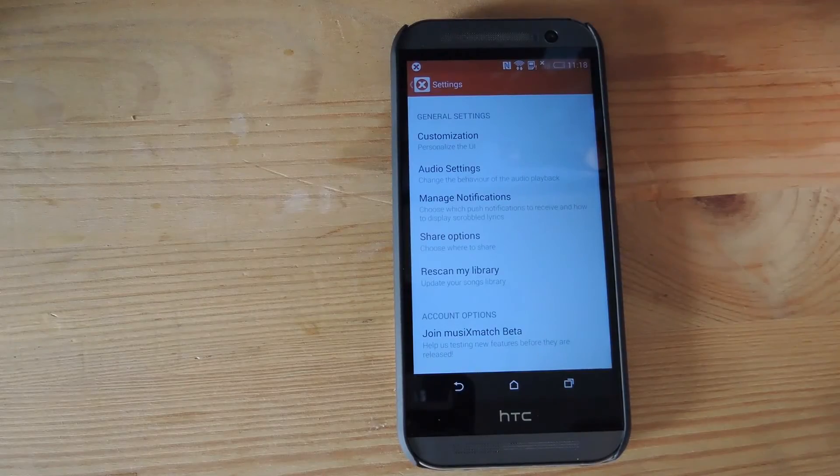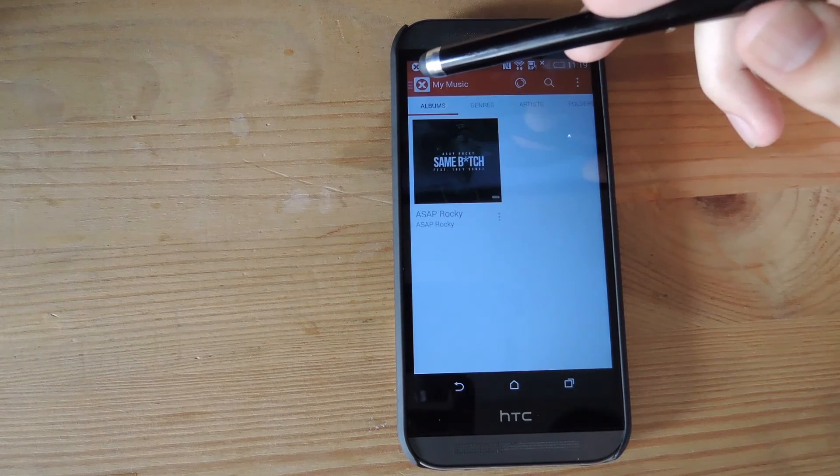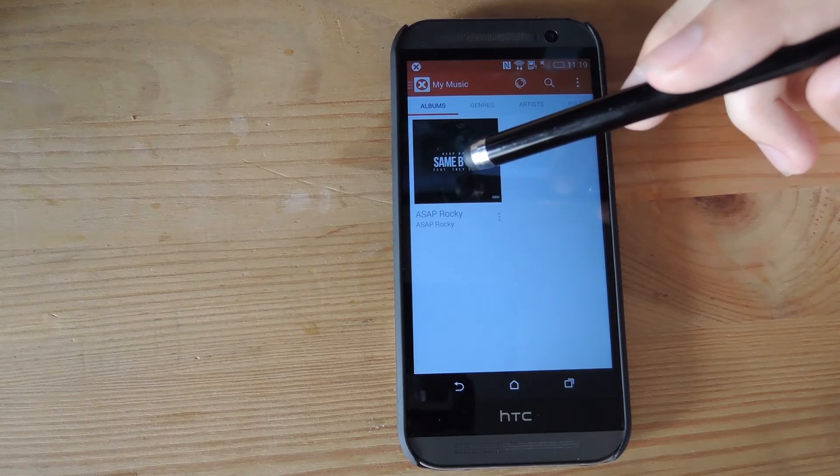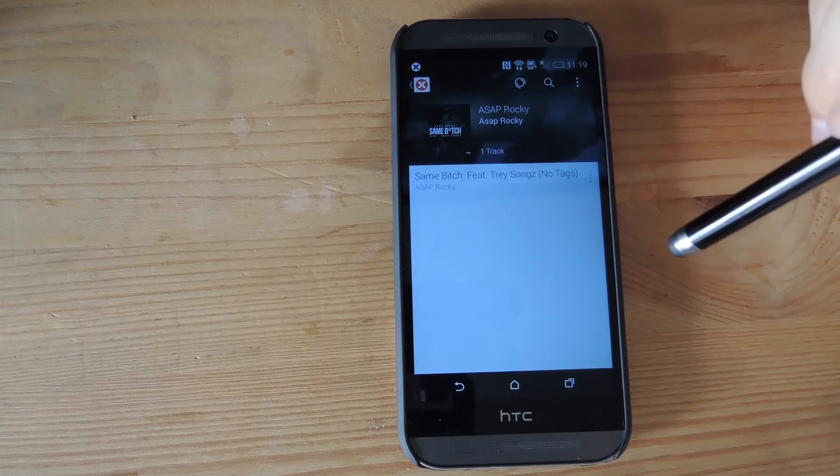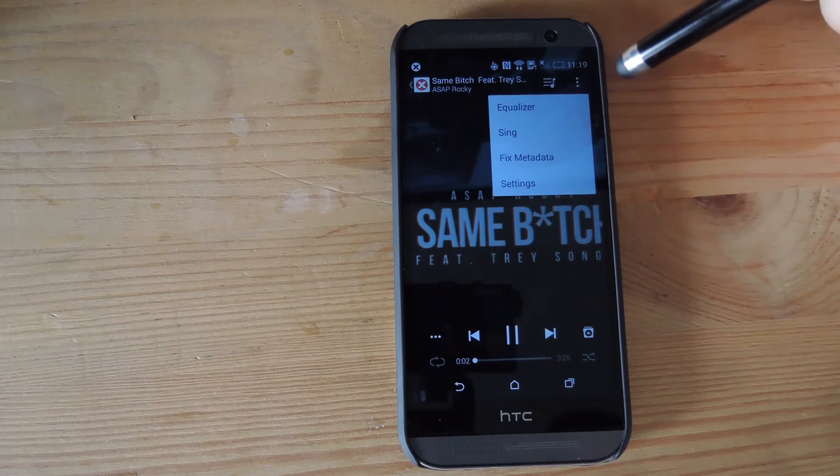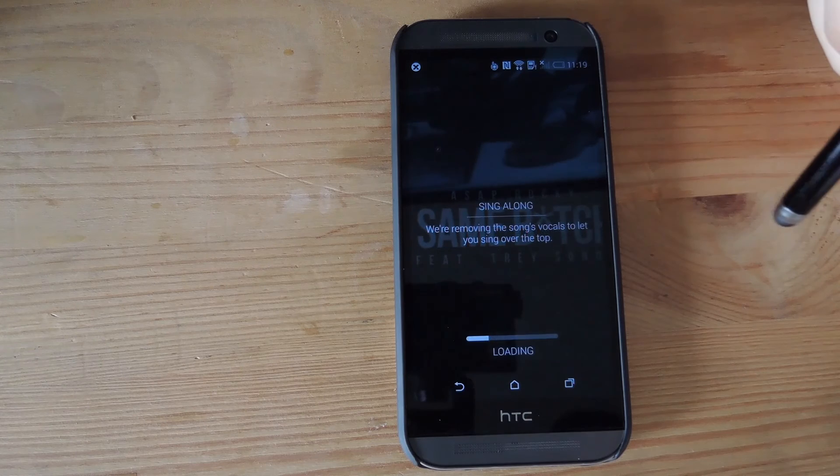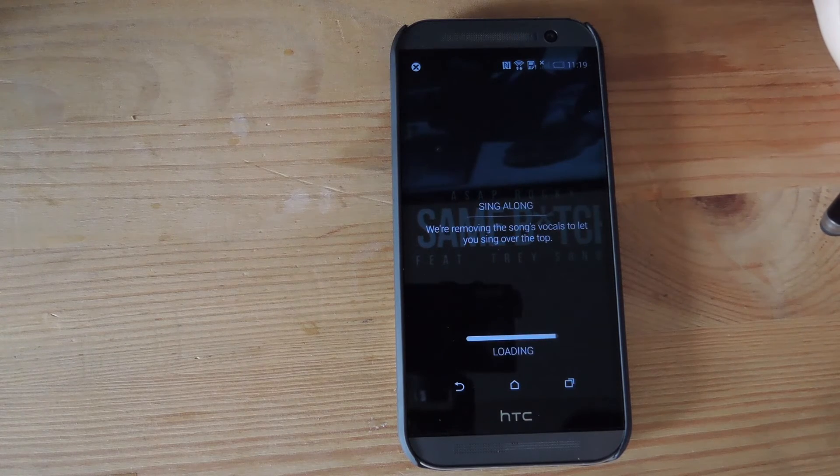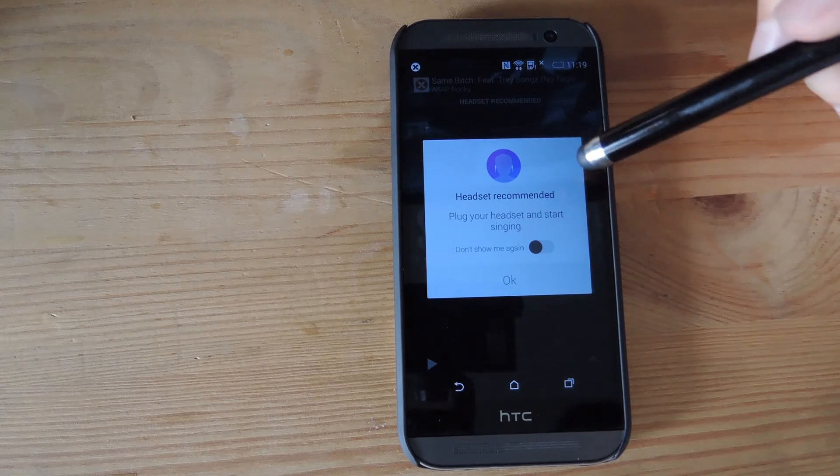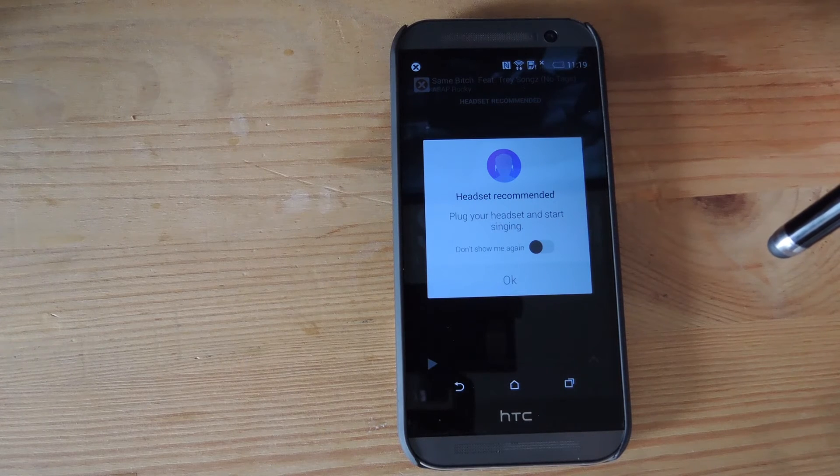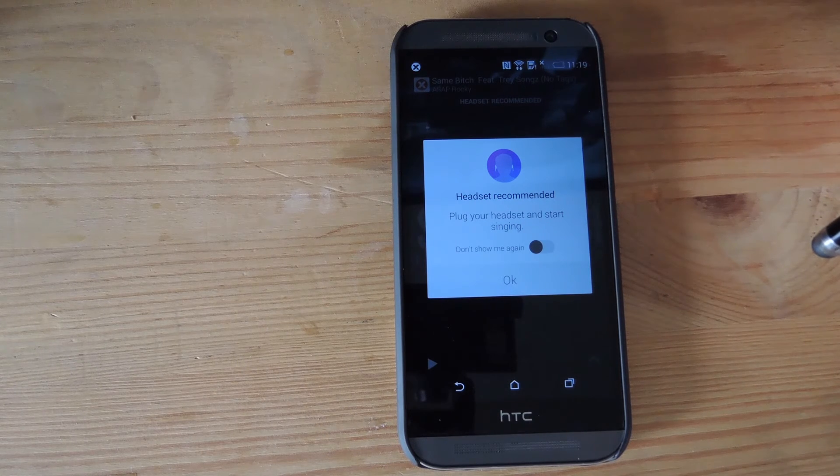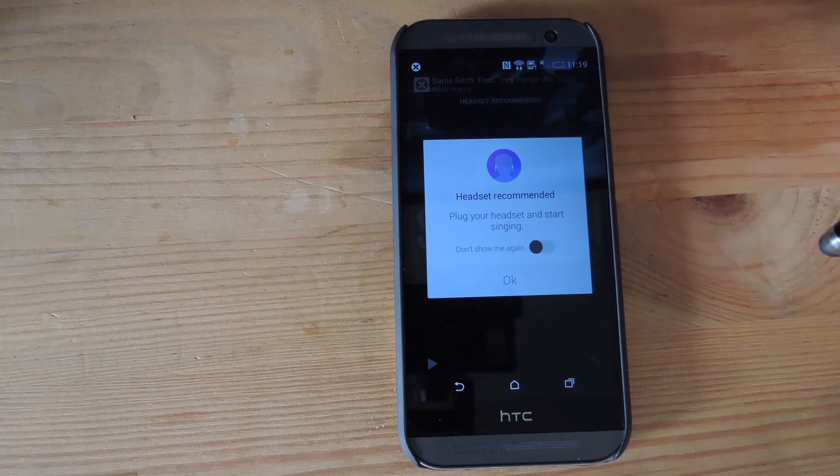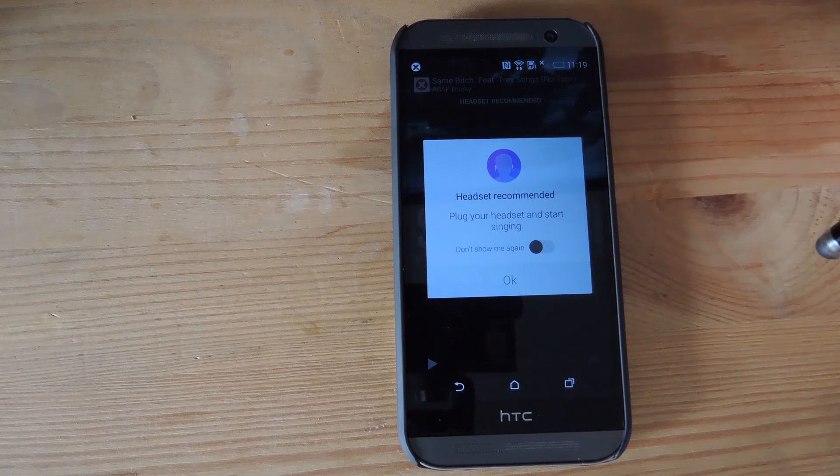There's also the option to sing along with your songs. All you have to do is open up any MP3 file that you have on your device. Then tap the overflow menu, and then tap sing. Your device will then remove all the vocals from your song, and you're able to sing along with it. It does work better with headsets because you're able to hear the music through your headset and then sing directly into the mic on your phone, so you don't get that interference as well.